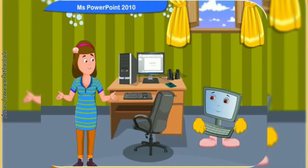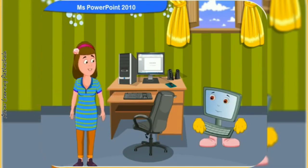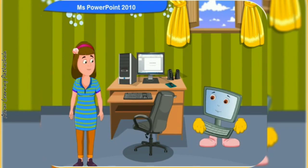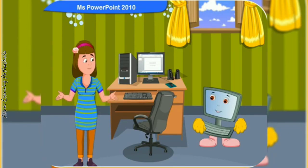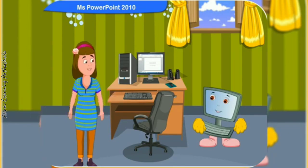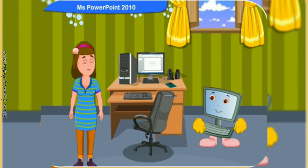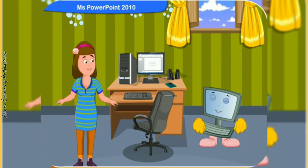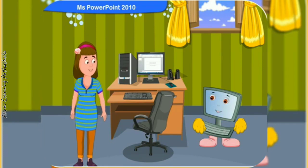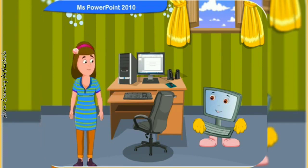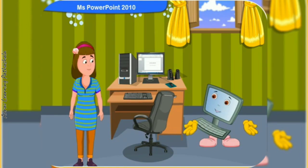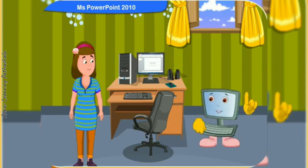Teacher today used a projector to teach us about different types of animals. That's nice. Did she use the PowerPoint program? I don't know. All we know are different animals with their names and their description appearing on the screen page after page. What program did she use, Clicko? She probably used the Microsoft PowerPoint program.